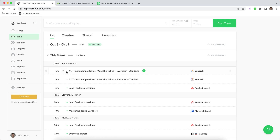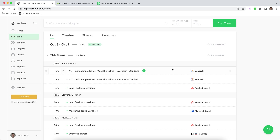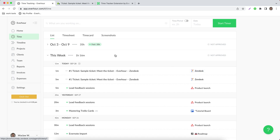I can change it and I can update reported hours. On the right side, I can see the Zendesk icon. If I click on it, I will go into this ticket in Zendesk.